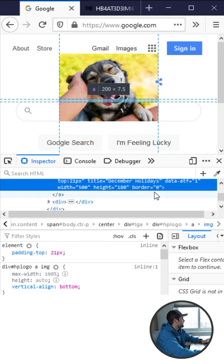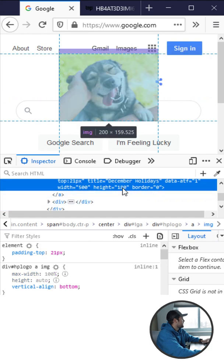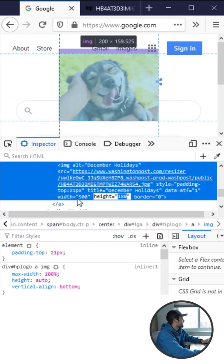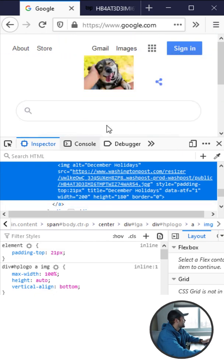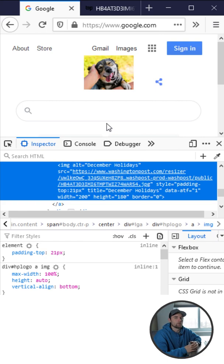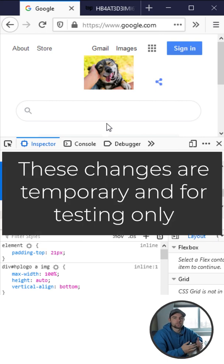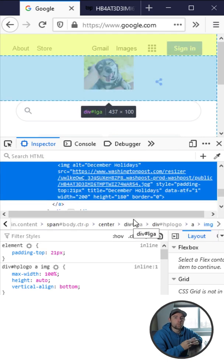You see we have a dog here now. Go down to the width property in this HTML and set it to 200 and you can see that we've actually changed the elements on Google's home page.